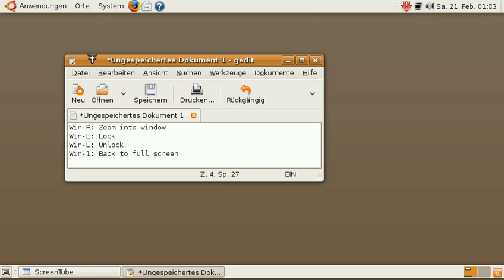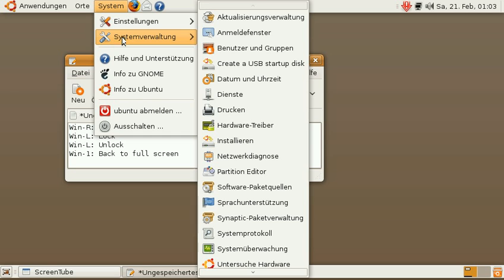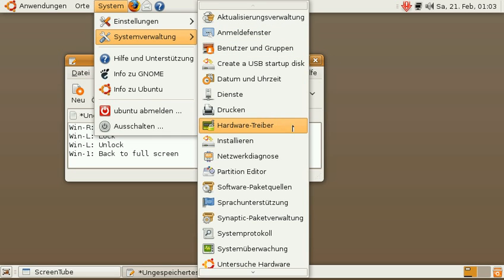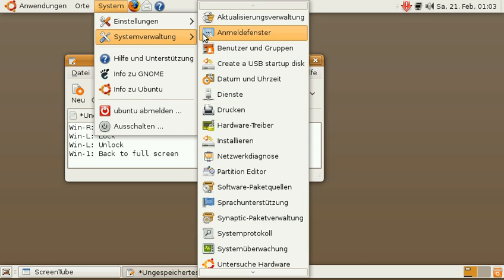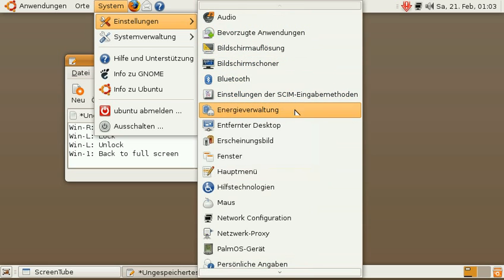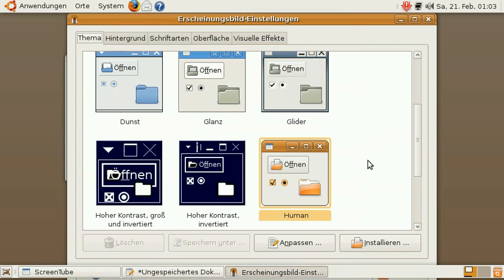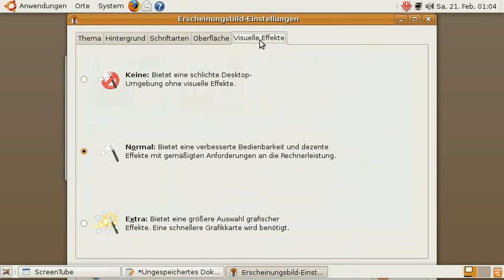The first step, if you're running Ubuntu, is to go to the appearance preference panel - I can never find it - appearance, here it is - and select visual effects. Make sure that you have either normal or extra selected. I'm just going with normal for now.